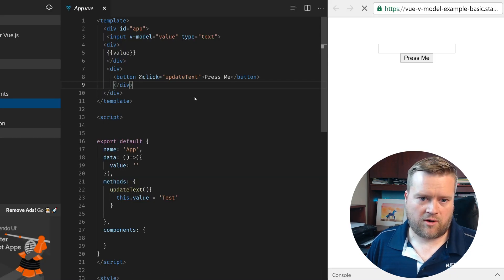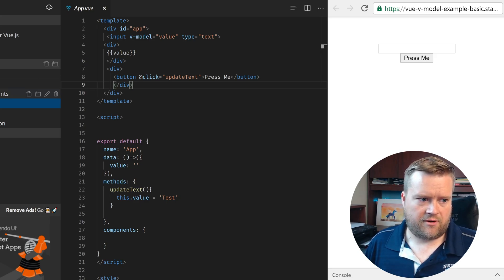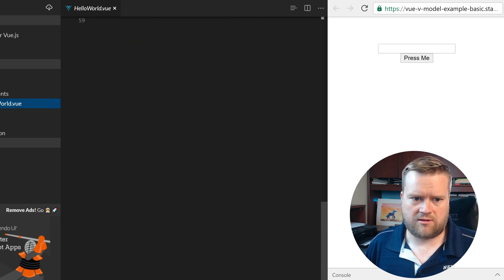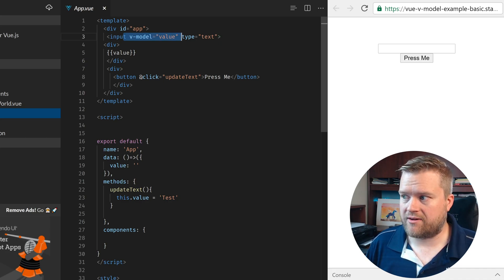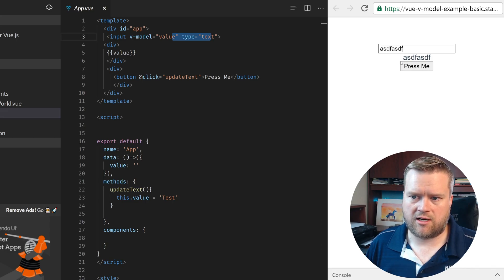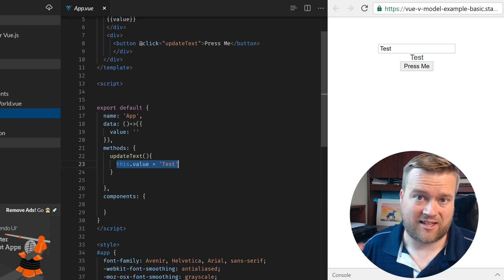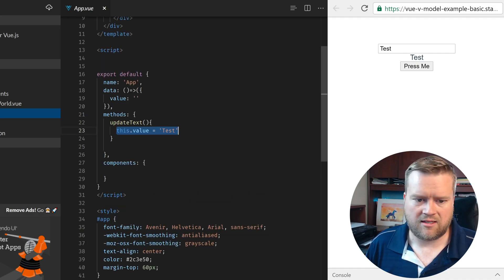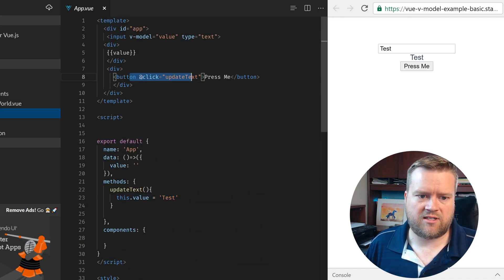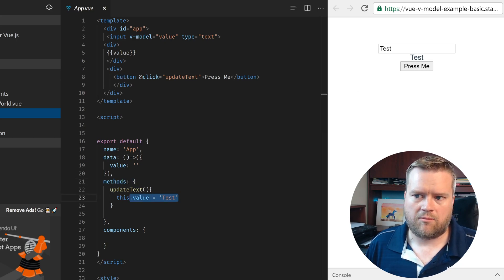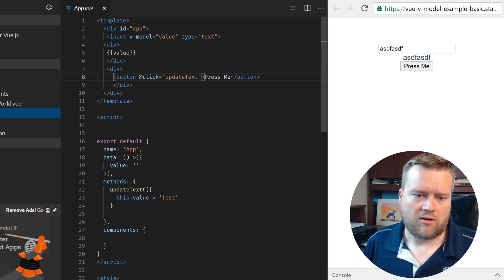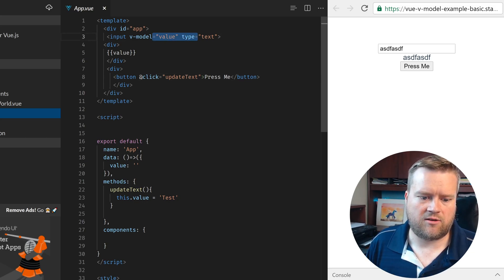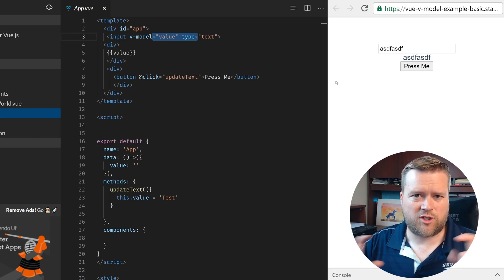Here's a StackBlitz example. You can see the basic example in the app view — I have a click event and an input with V model equals value and type equals text. When you type, the value is updated in both places. And if you hit the press me button, it changes the value to 'test'. So I'm updating it inside the code with this.value equals test, and when I trigger the click event, it triggers the update text method. It's also two-way data bound — when the variable changes, the input changes too.